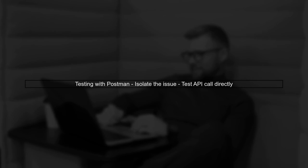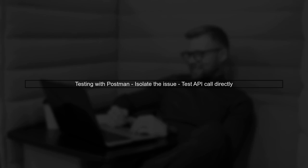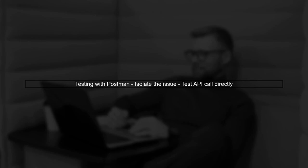Finally, if everything seems correct, try testing the API call using a tool like Postman. This can help isolate whether the issue is in your JavaScript code or with the API itself.